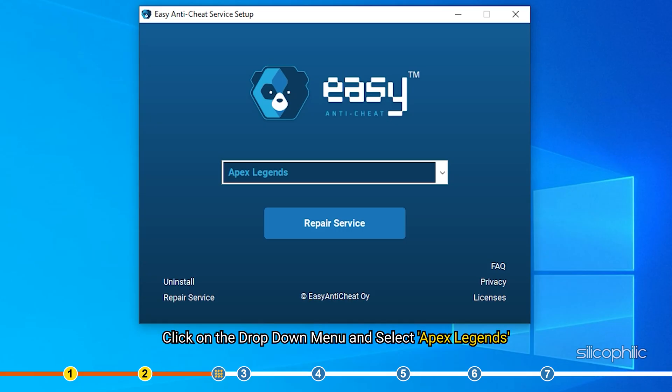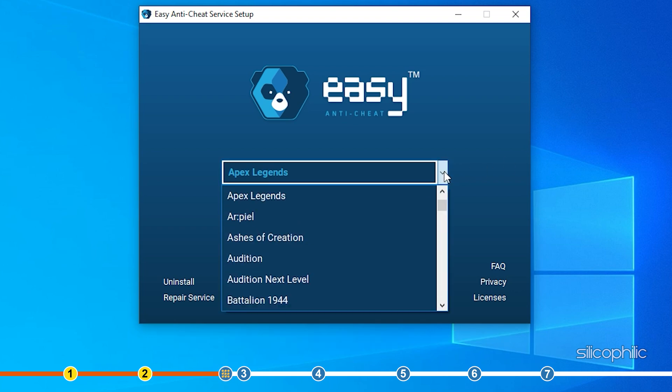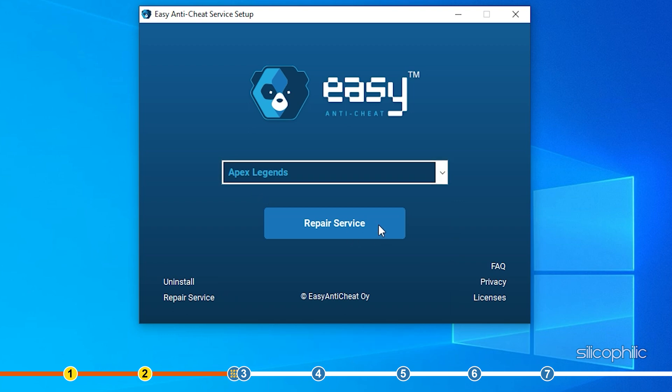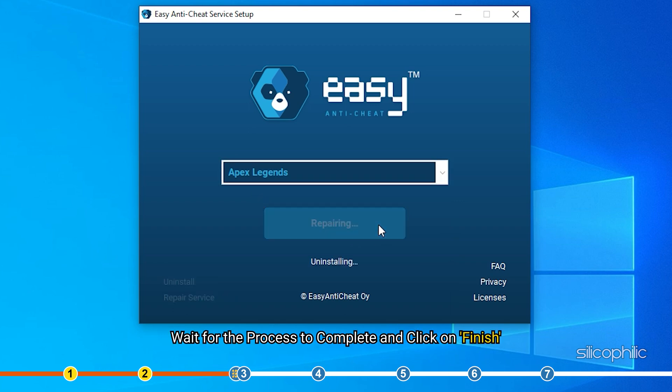Click on the Easy Anti-Cheat Setup application and confirm the UAC prompt. Once it runs, click on the drop-down menu and select Apex. Click on the Repair option, wait for the process to complete and click on Finish.